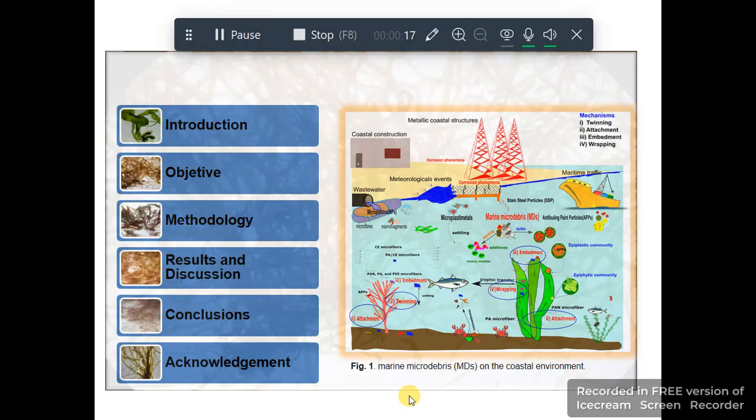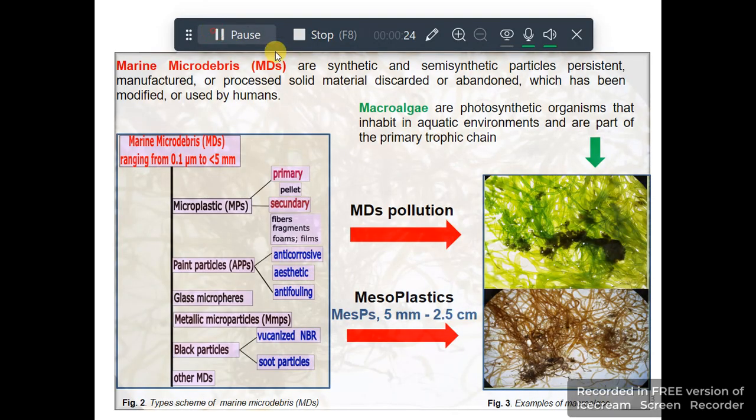For example, Figure 1 shows the different local sources of marine micro debris in the coastal environment.